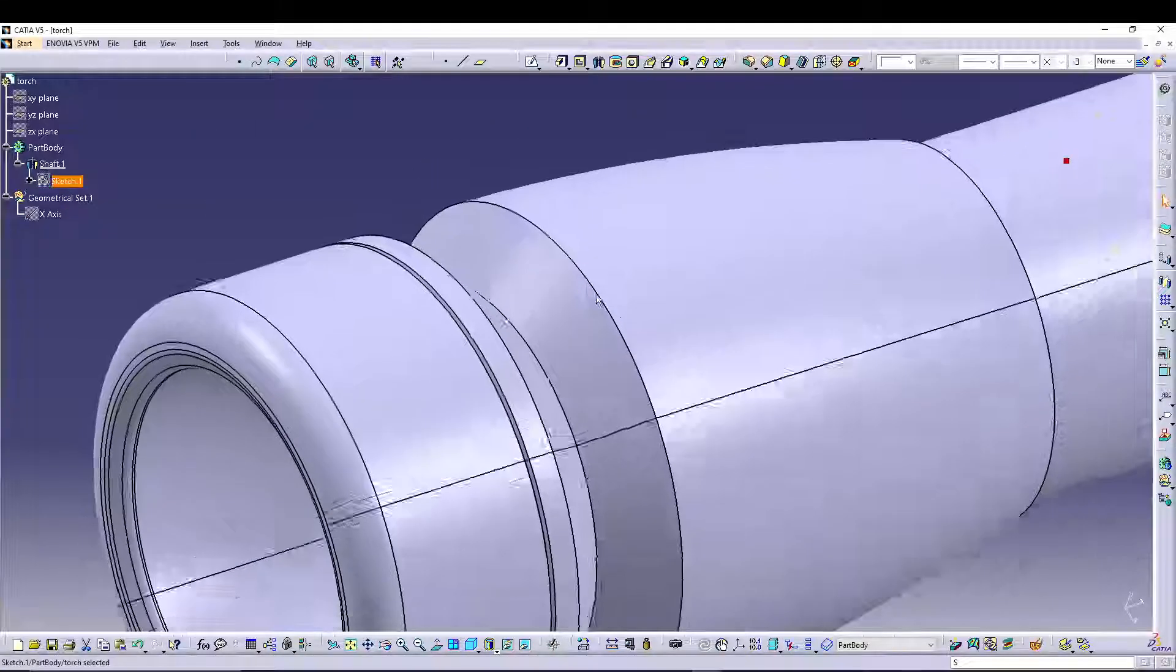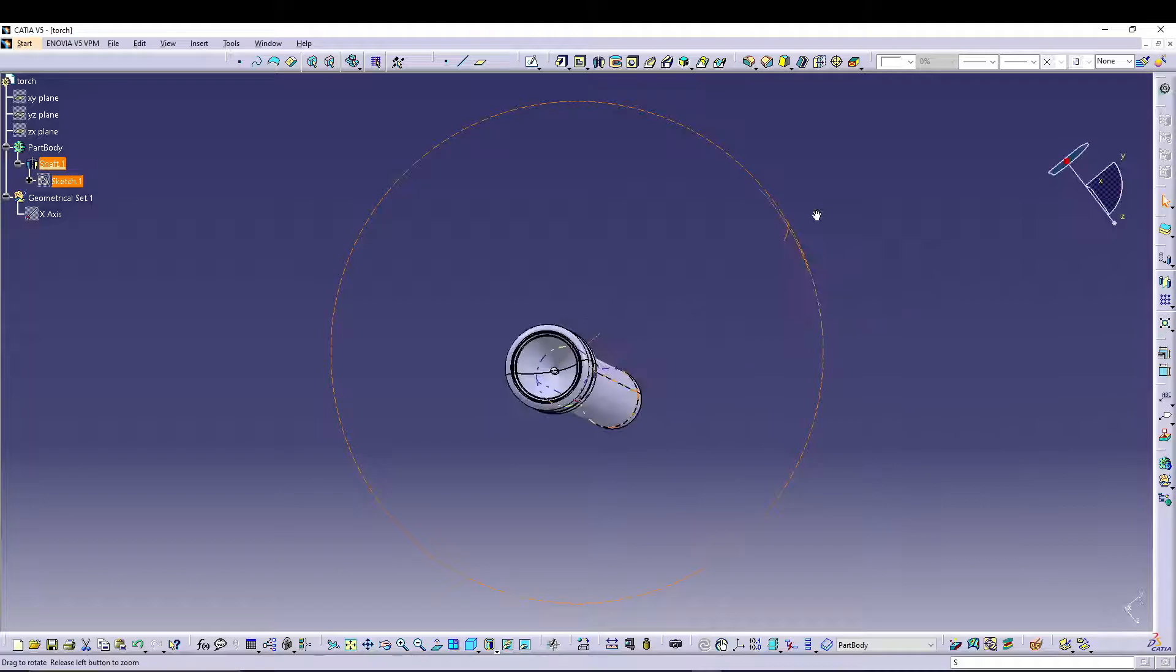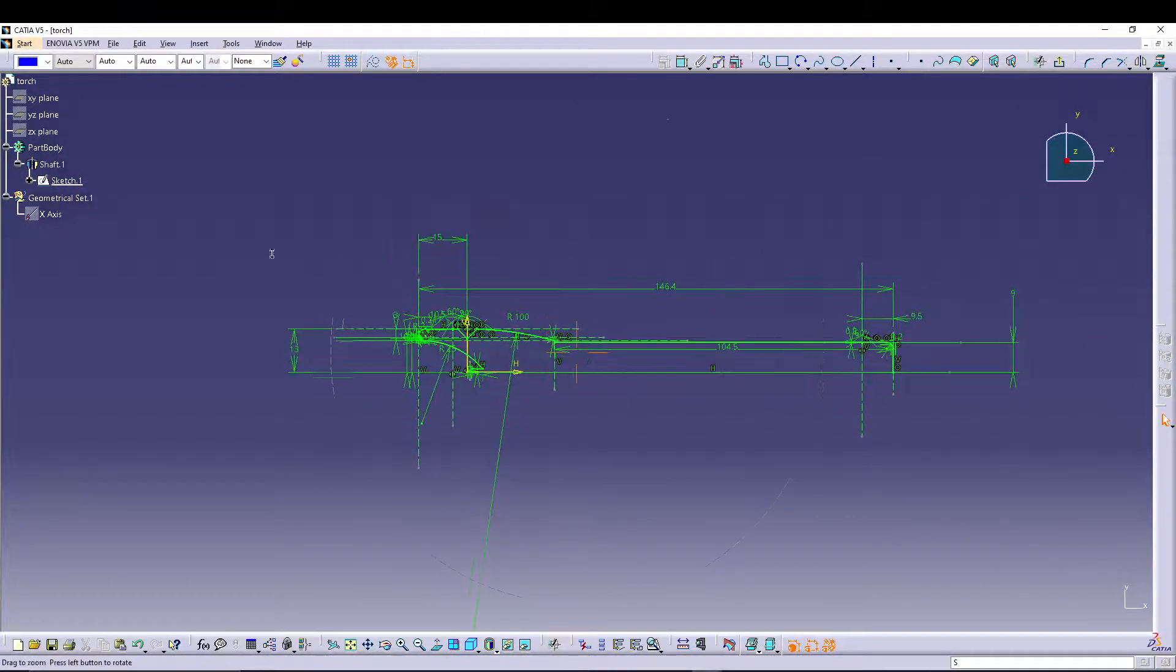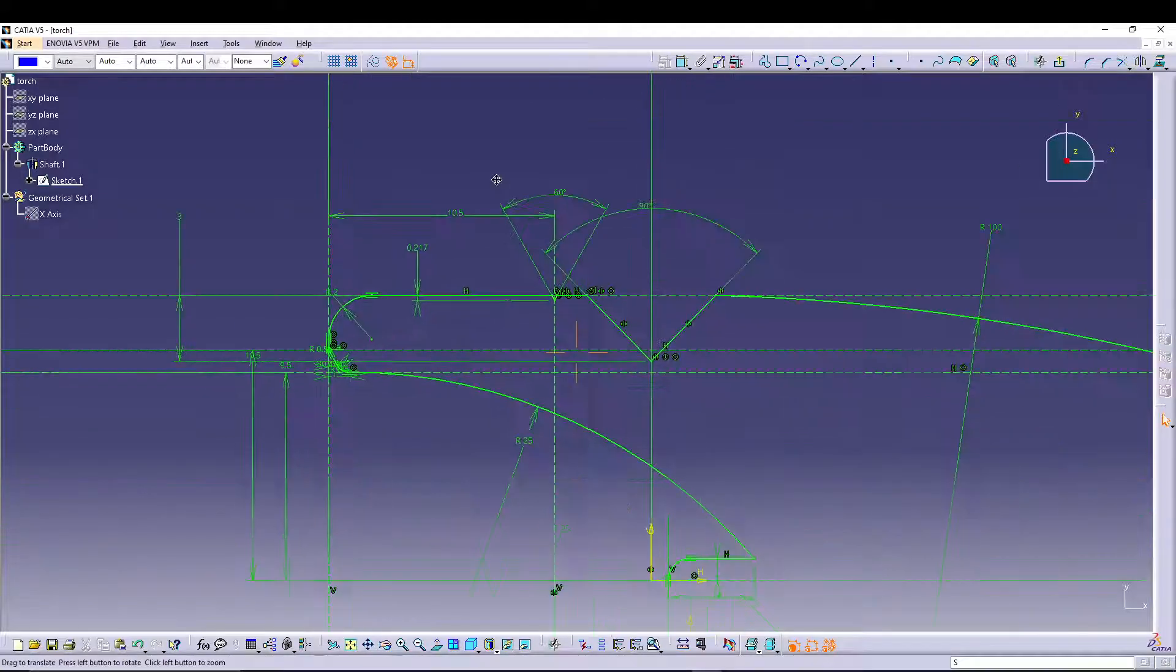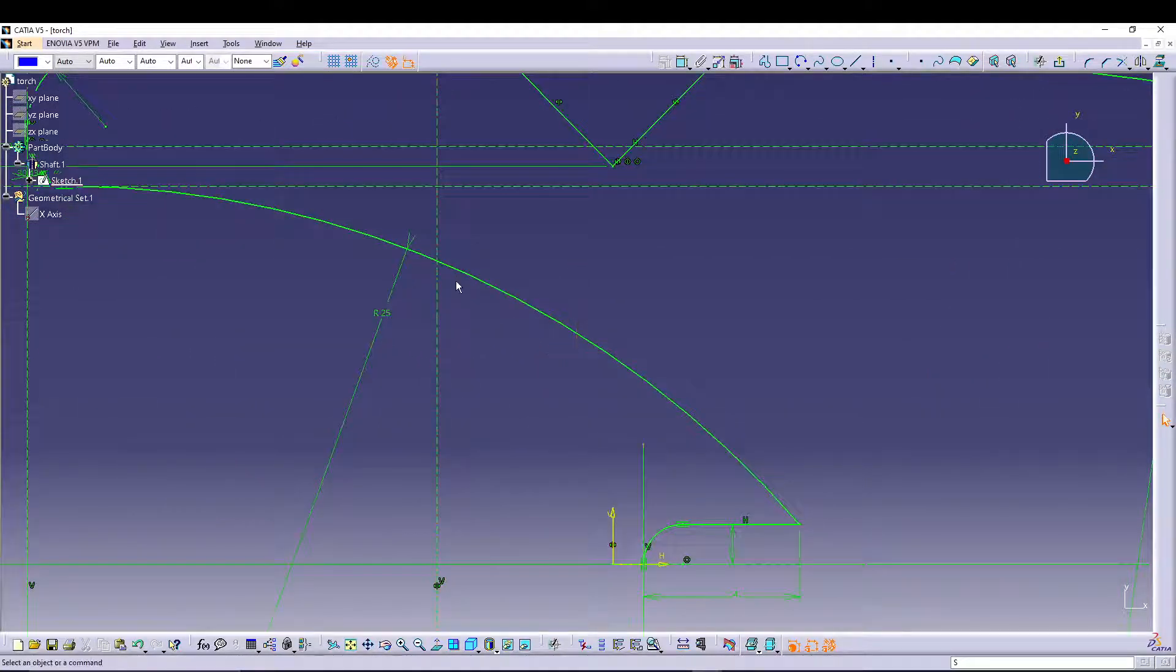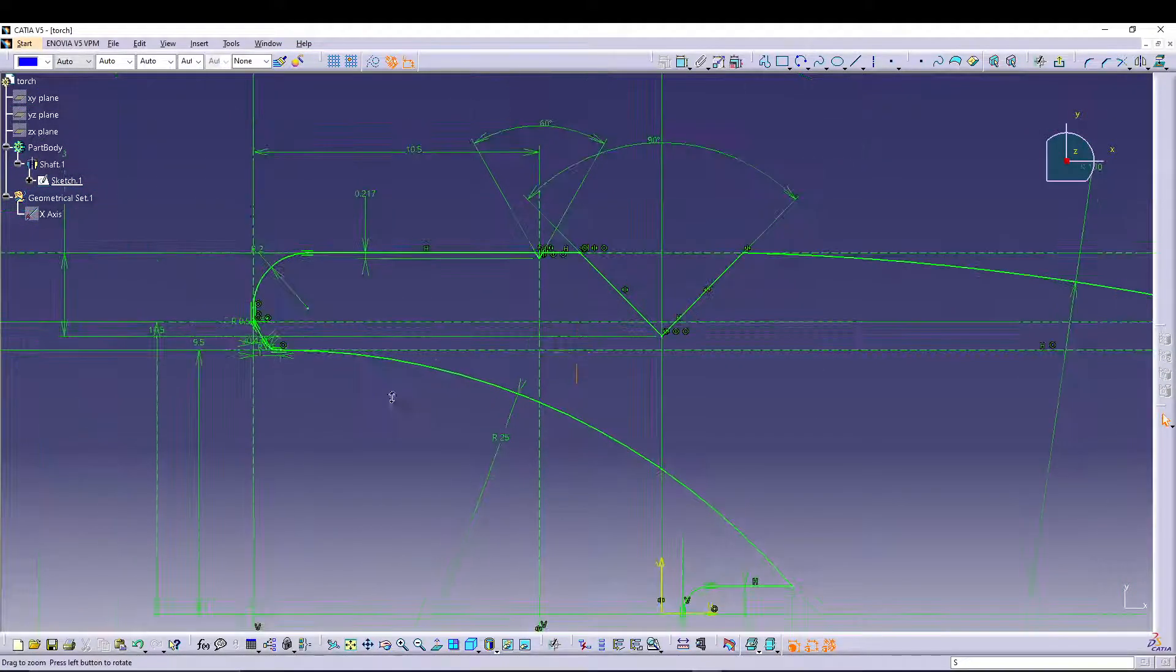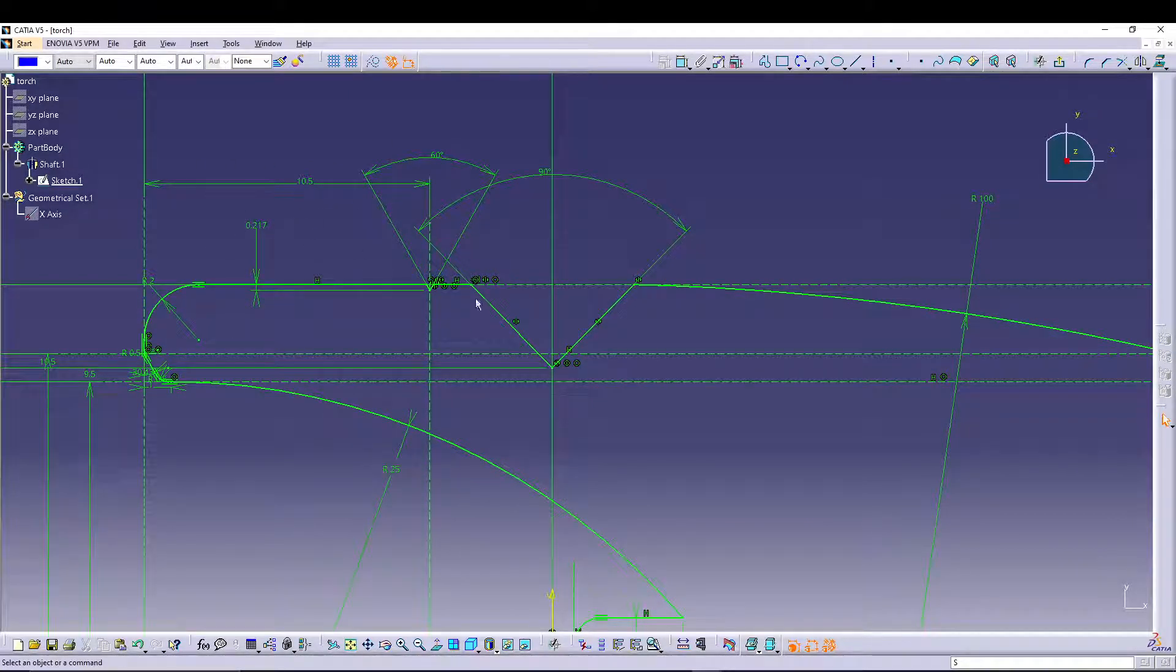If I exit out of the sketch, this is a simple torch body. Looking at the sketch, it's a complicated sketch with dimensions to all the required sketch entities. You can enter your tolerance values right inside this sketch itself.